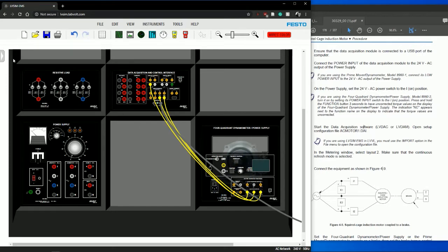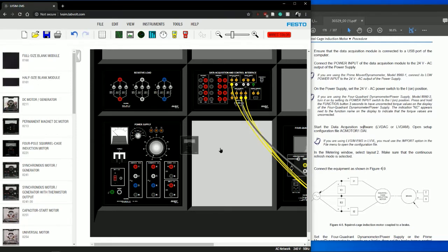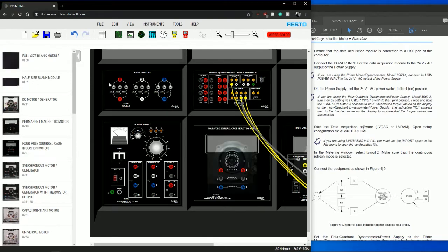To put in the new motor we just need to click on the equipment list, we need to find the induction motor, drag and drop.